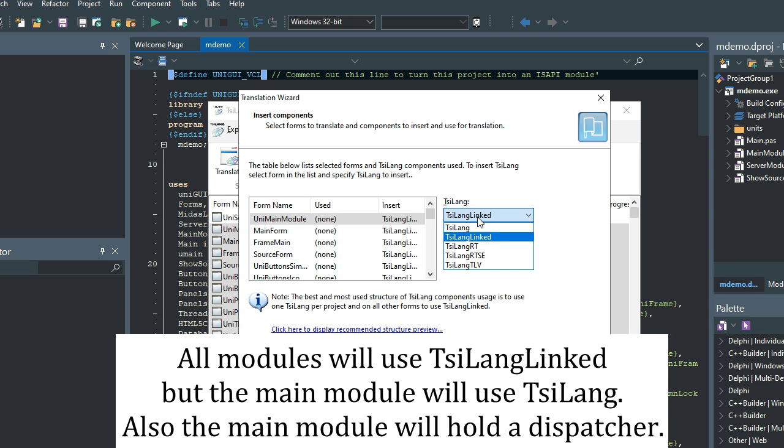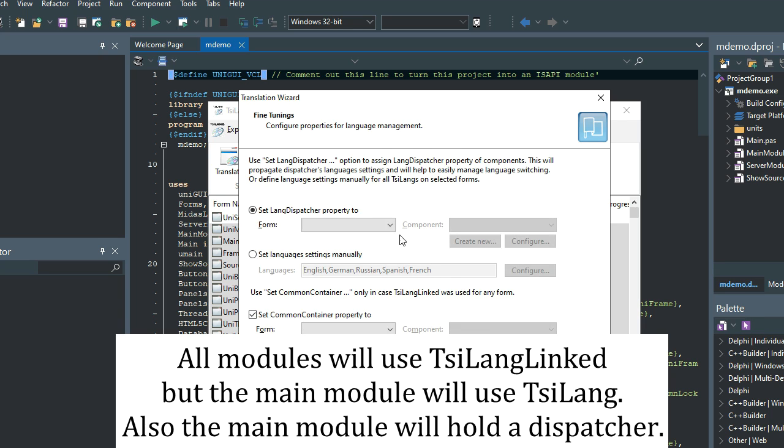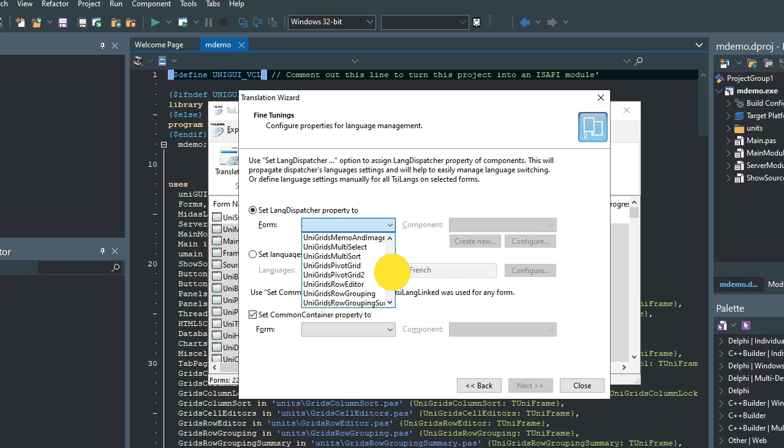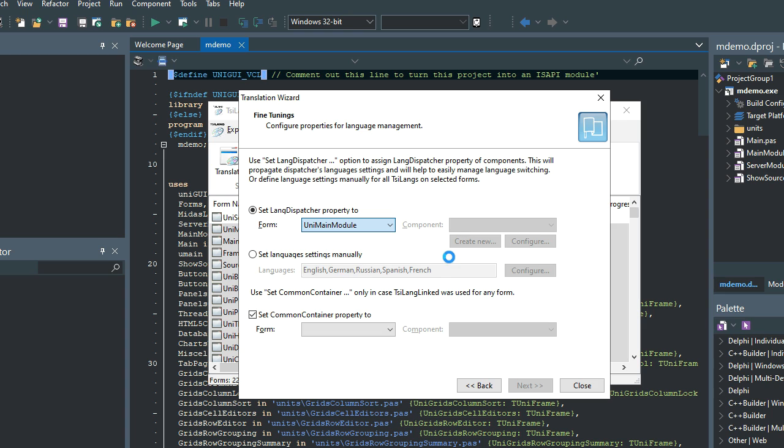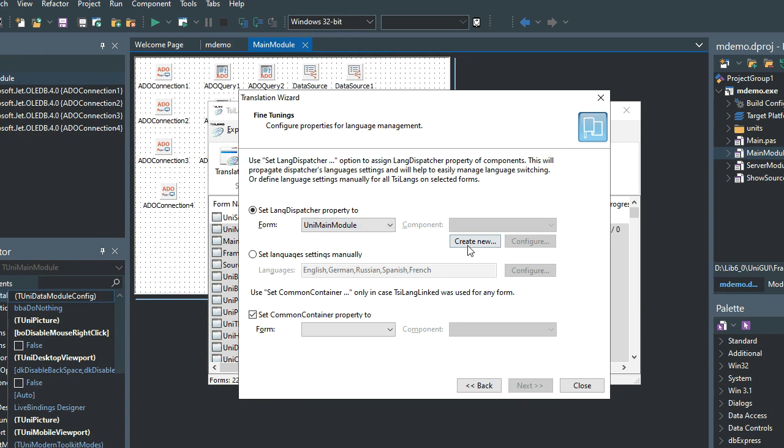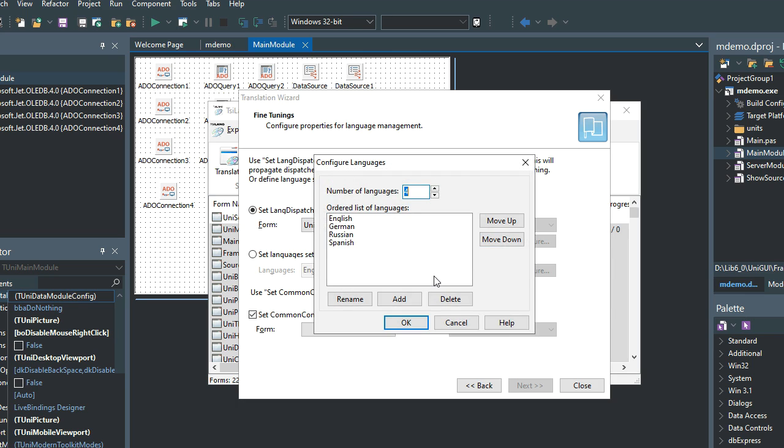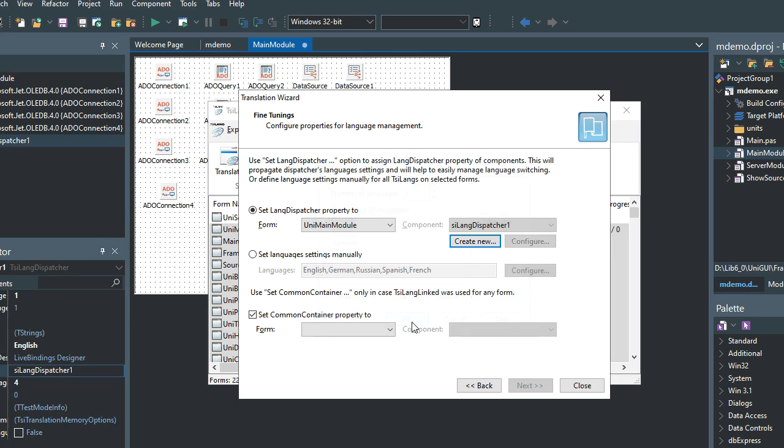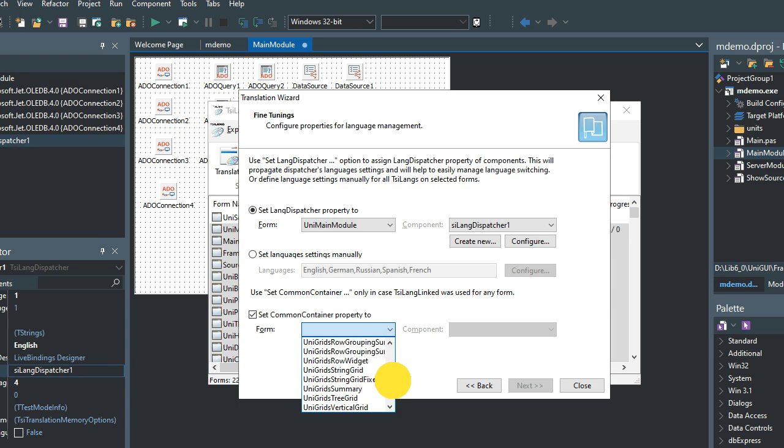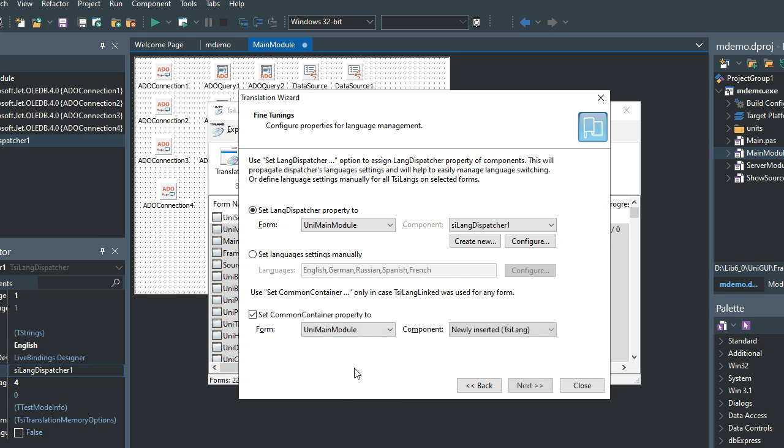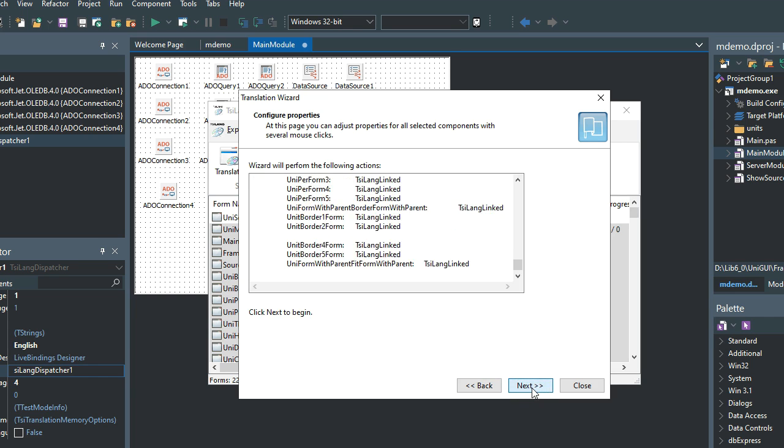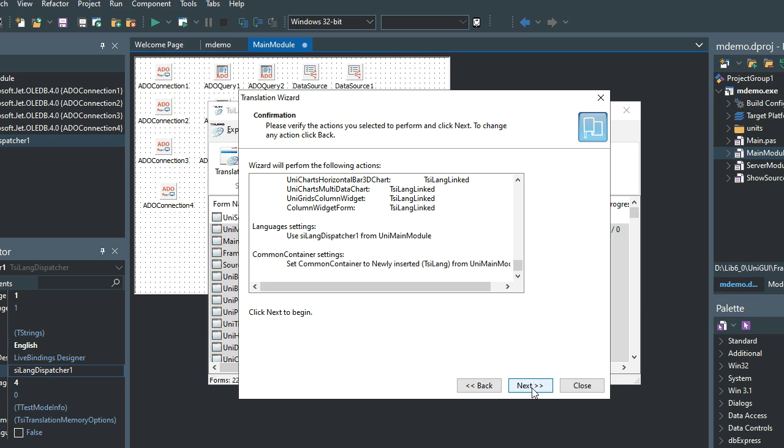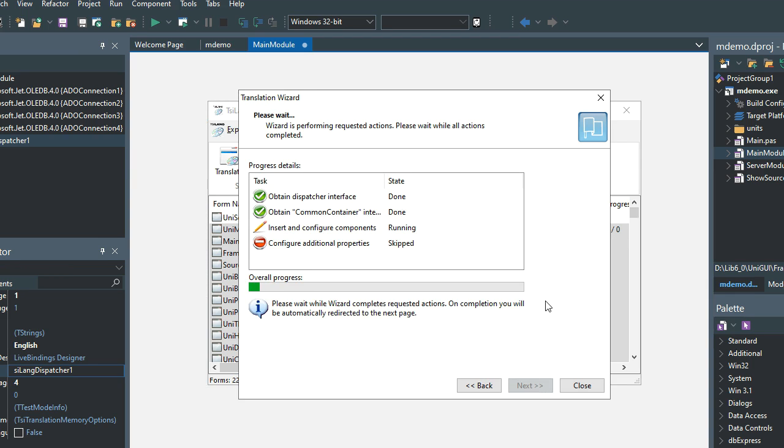All modules will use link components but the main module will use regular TSI-lang. Also the main module will hold a dispatcher component. The wizard is inserting and configuring the components.